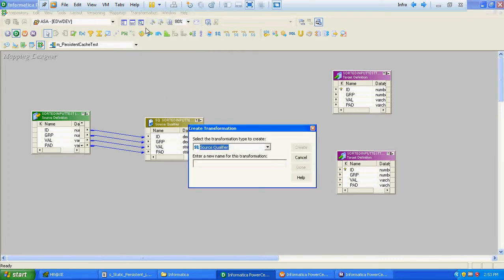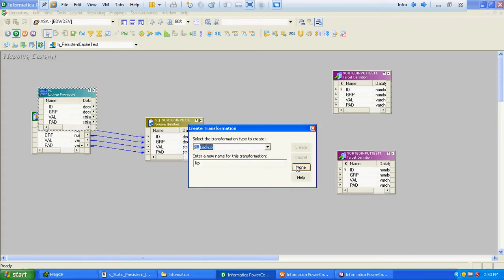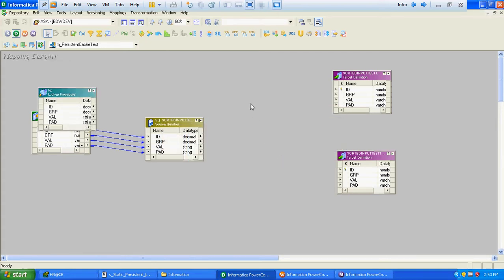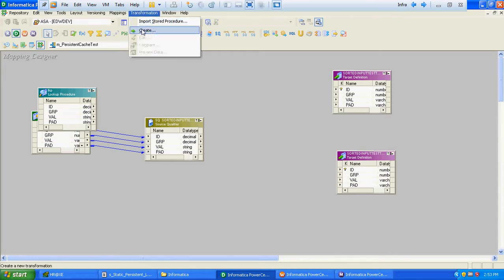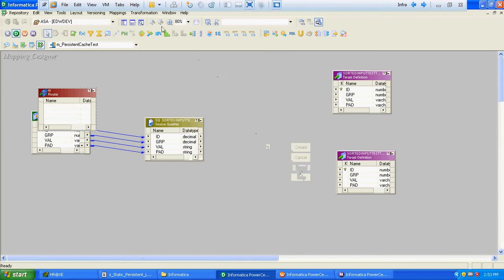We will require a lookup transformation based on the target. We will also require a router transformation and one update strategy.